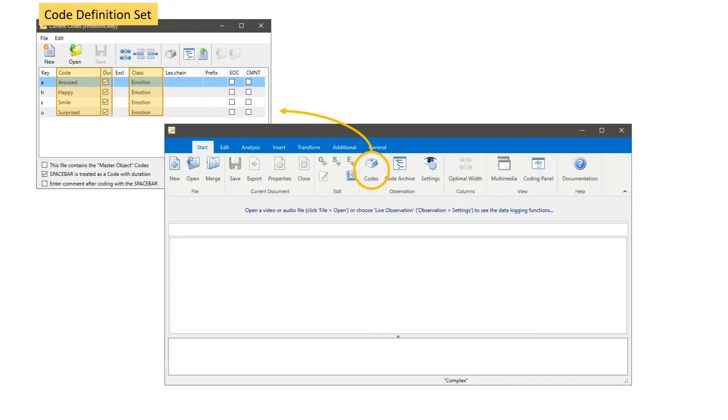We also have those checkboxes for each code, meaning Interact will record the start and end for that specific behavior during observation. We can also assign keys on the computer keyboard to those codes and this makes coding very simple because we just need to push the key on the keyboard to record the specific information.